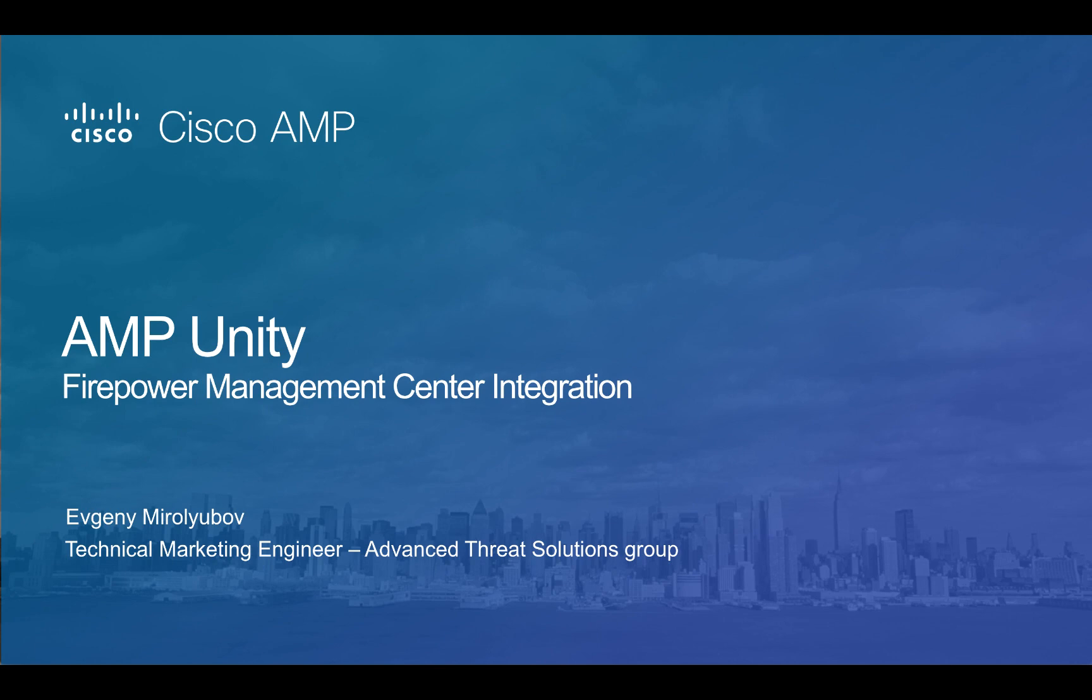And more specifically, one of the two capabilities that this integration provides, also known as AMP Unity.